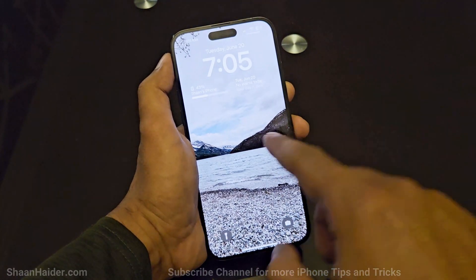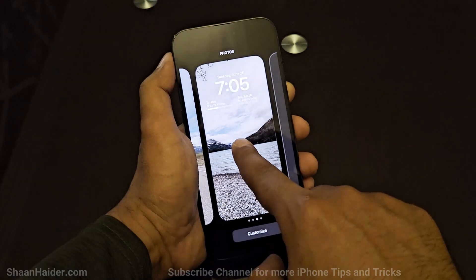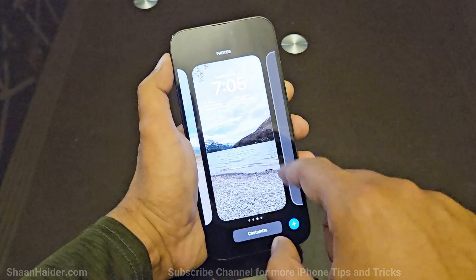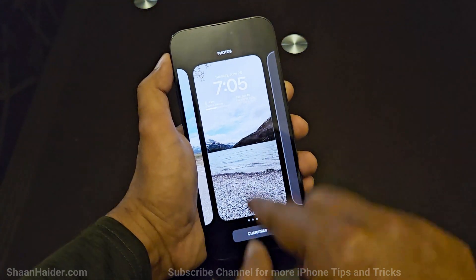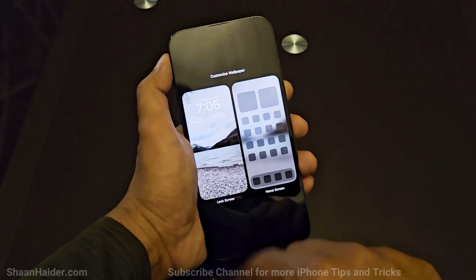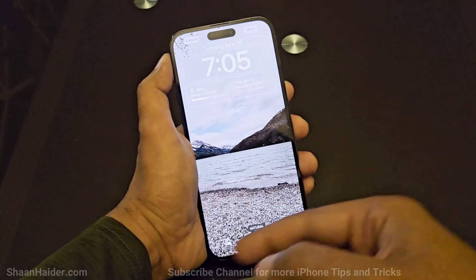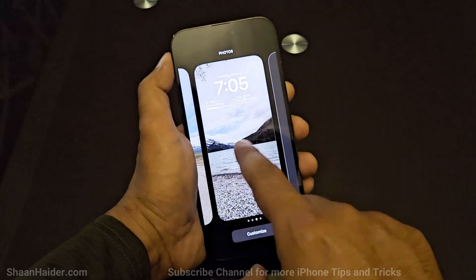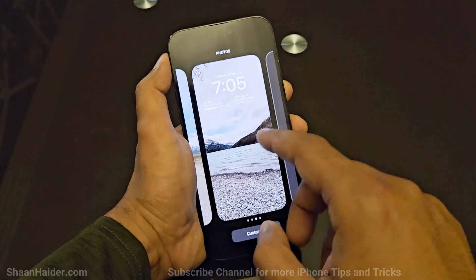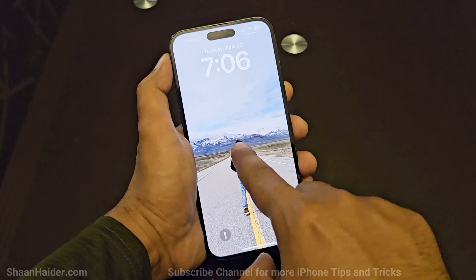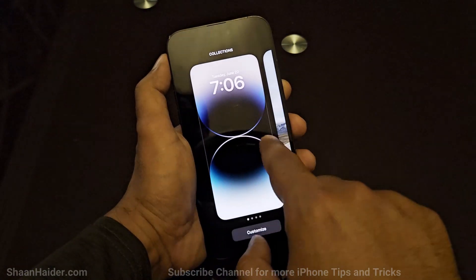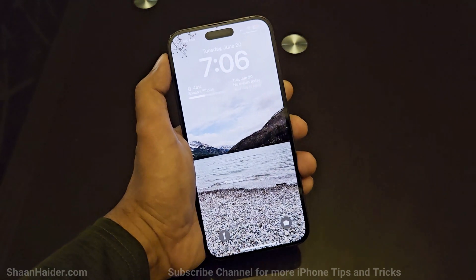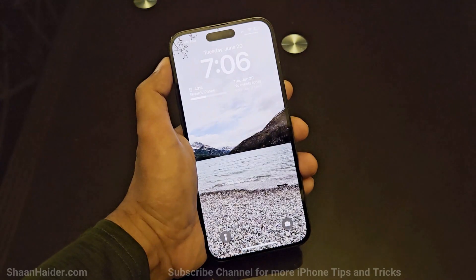If you want to add more lock screens, just tap and hold on the lock screen and tap the 'Add New' button and follow the same process. If you want to make any changes, go back to customization on the lock screen. To switch between different lock screens, tap and hold on the lock screen and keep selecting the one you want.